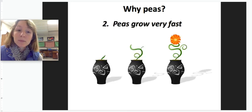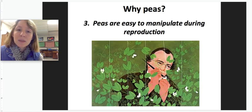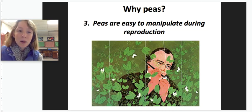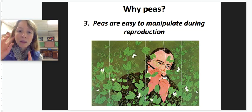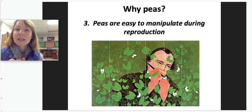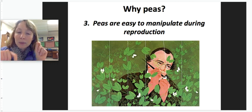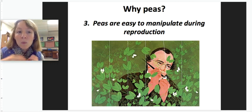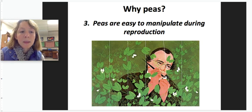Peas are cheap, they grow very fast, and they are easy to manipulate during reproduction. You can take pollen from one plant and put it in the flower of a different plant, and you'll make offspring between those two plants. It's also easy to identify the parents of those peas if you isolate them and are careful with how you carry out reproduction.